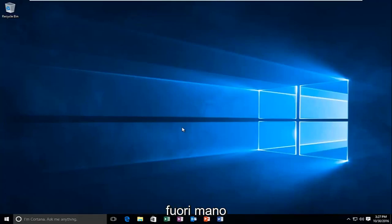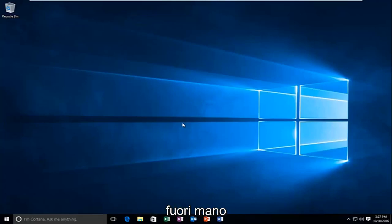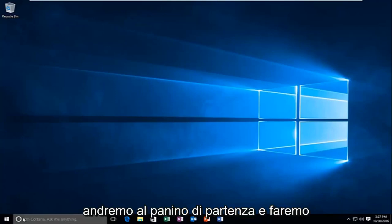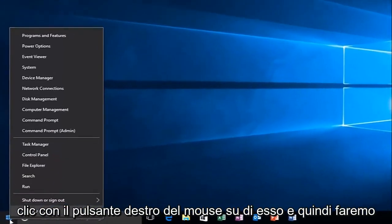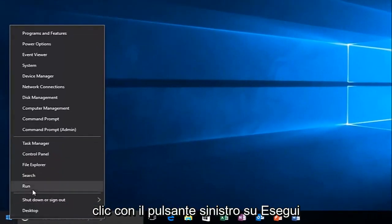So with that out of the way, we're going to head over to the start button and we're going to right click on it. And then we're going to left click on run.